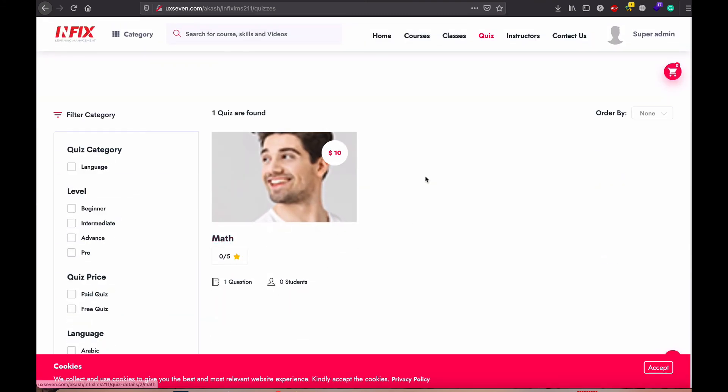So I think you understand all the steps, how you do the quiz and courses. Thank you very much. Thank you.